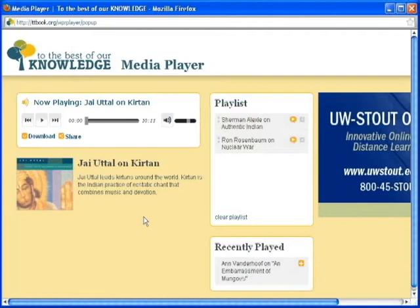Welcome to the TTBook Media Player. Here you can listen to shows and interviews, arrange the playlist of audio you've selected, and find out more about the current selection.